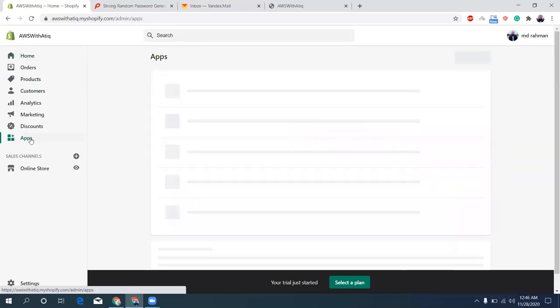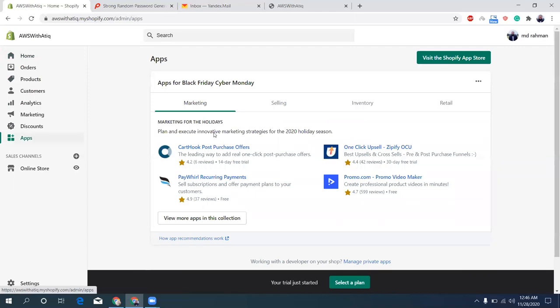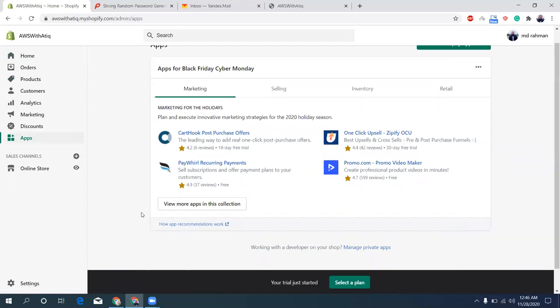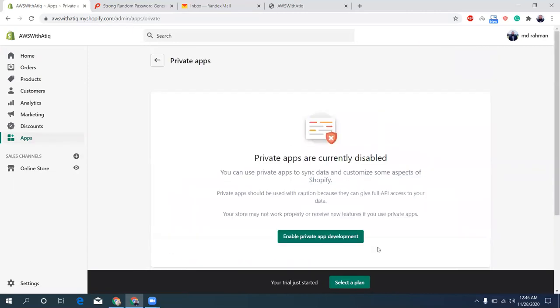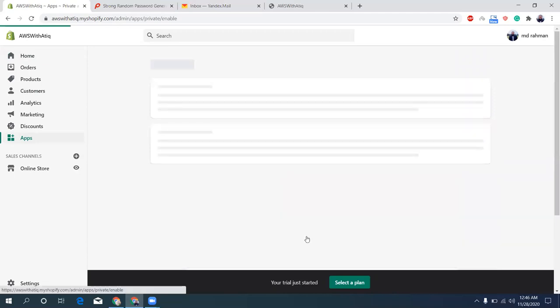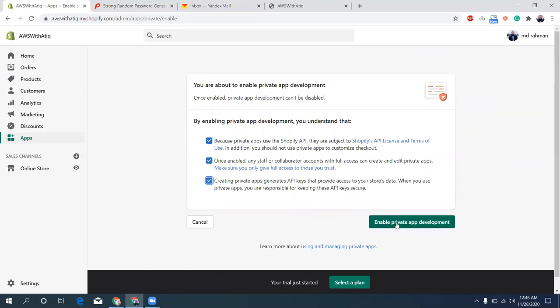So I go to apps. Now these are public apps and I'm going to create a private app, so manage your private apps, click here. Private apps are currently disabled, you need to enable that. Let's enable. I tick all those checkboxes. Enable private app.